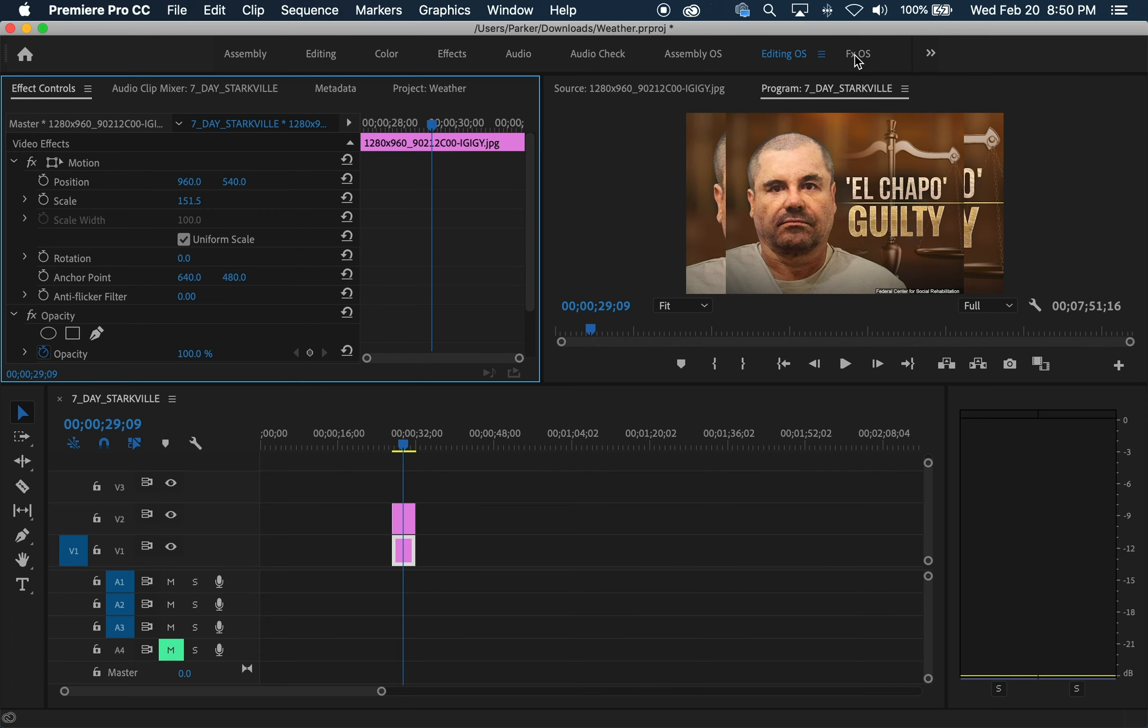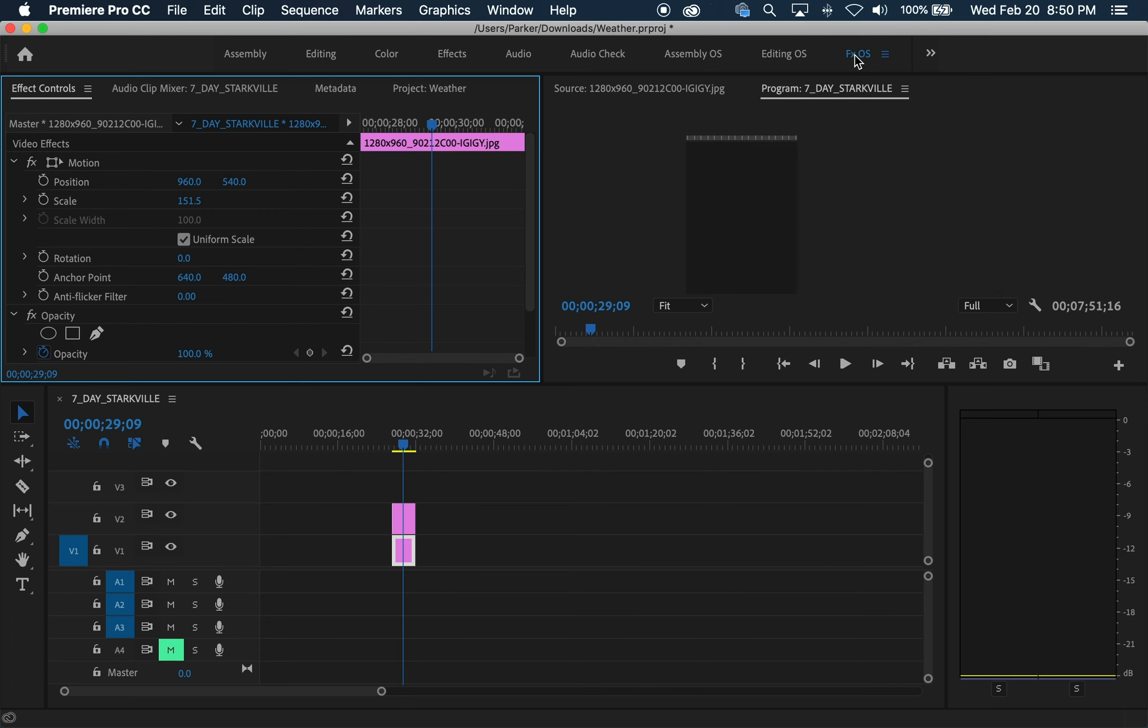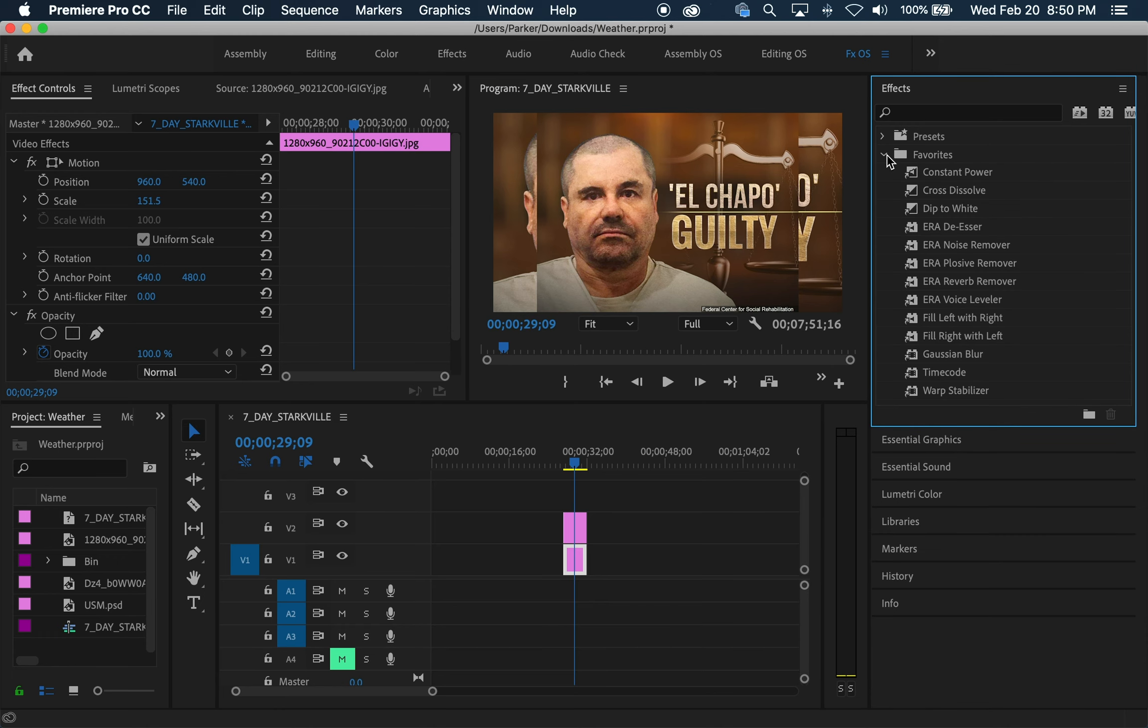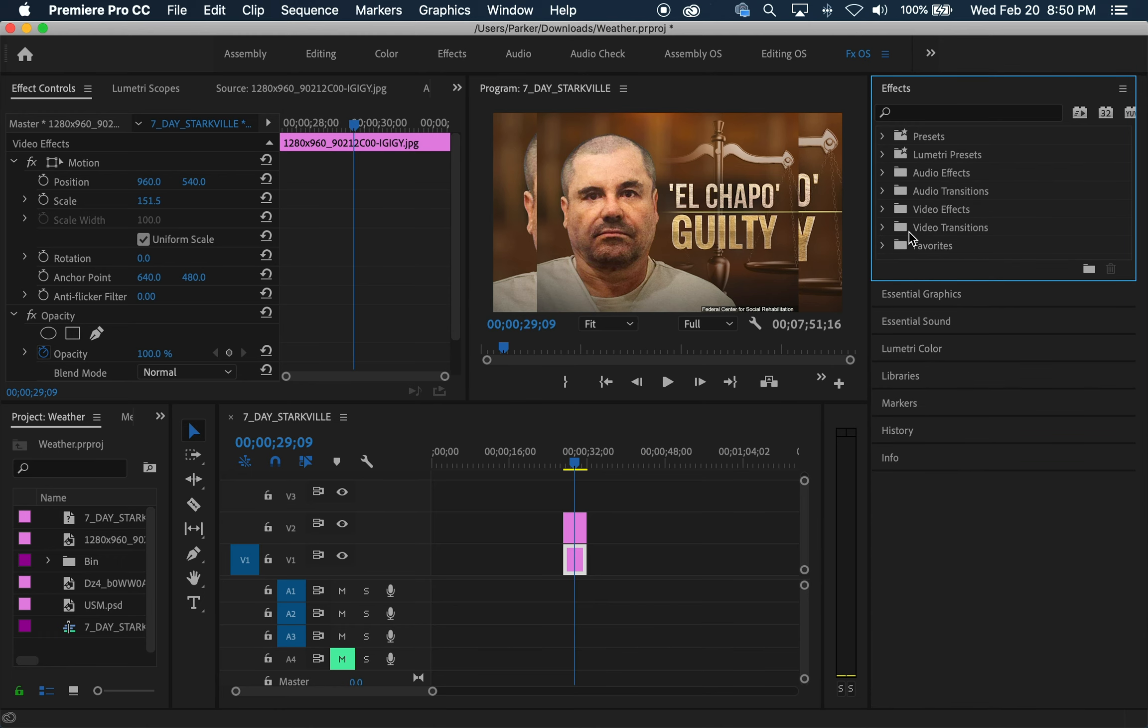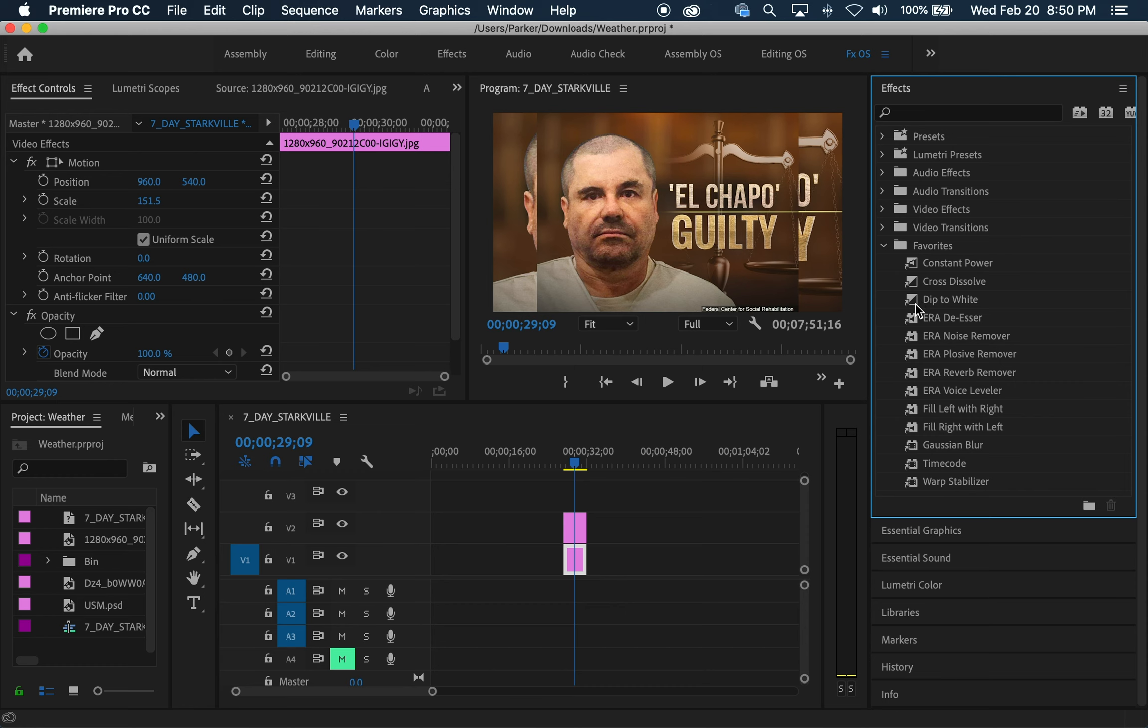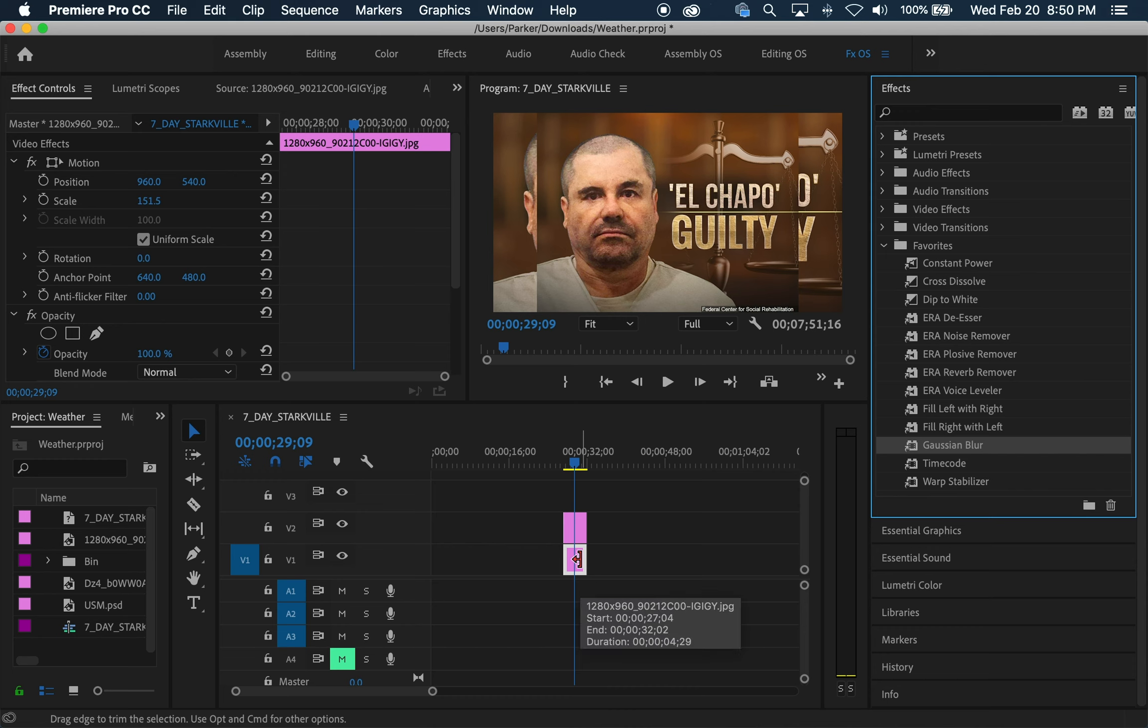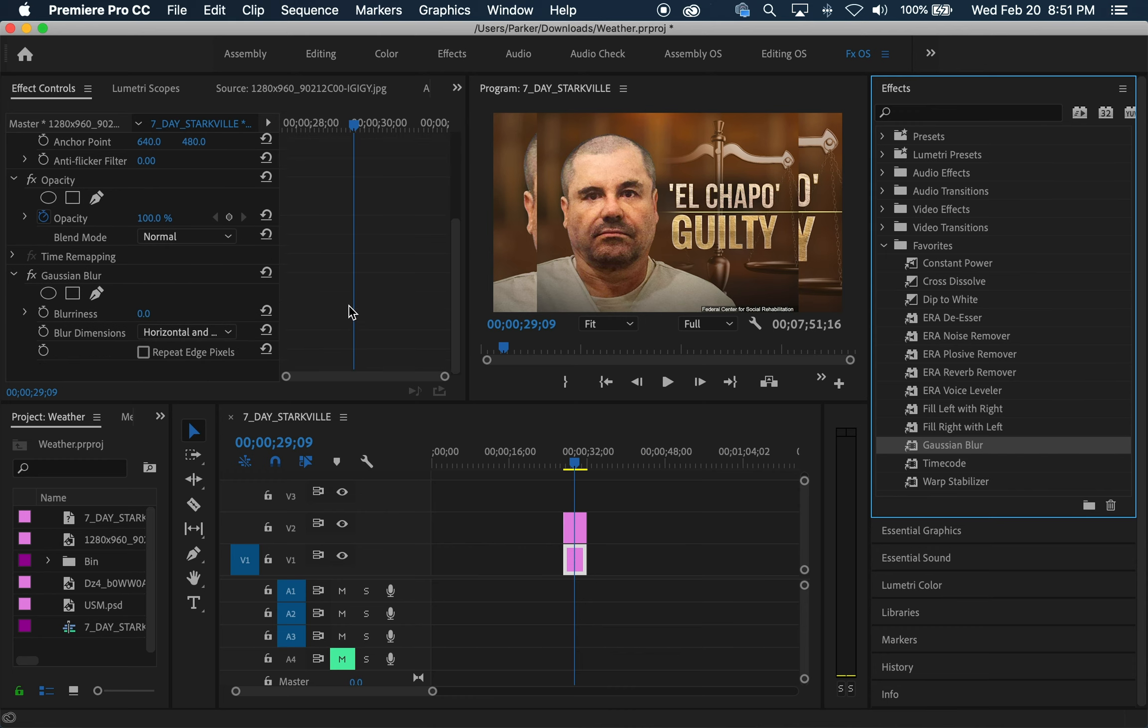Now it looks kind of weird like this. So here's what we're going to do. We're going to go over to our effects panel. And then under our handy favorites folder, we're going to find the one that says gaussian blur. Drag that to the one on bottom. So now we've dragged it onto the one on bottom, but you notice nothing has changed. That's because over here in our effects panel, our blurriness is set to zero.